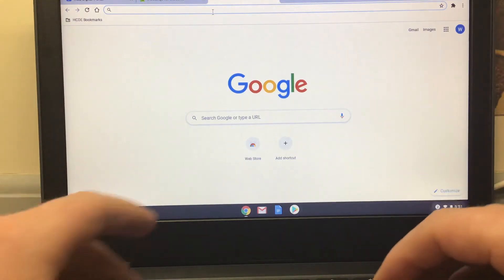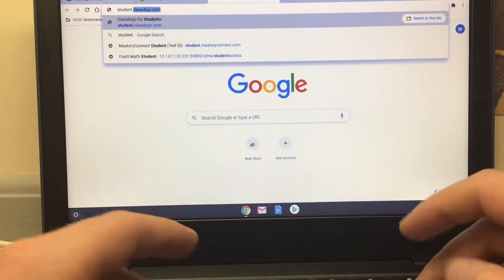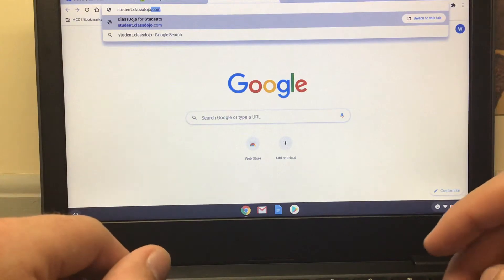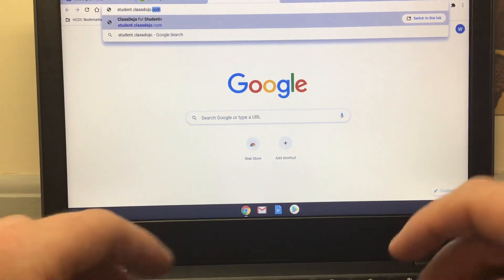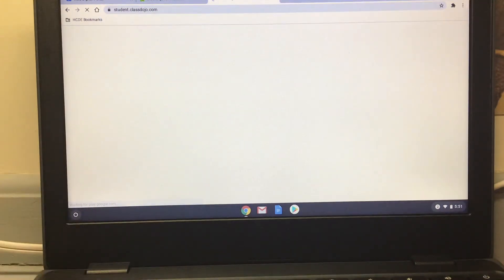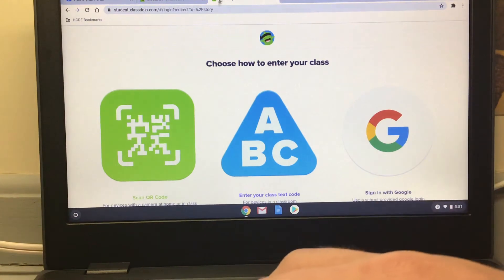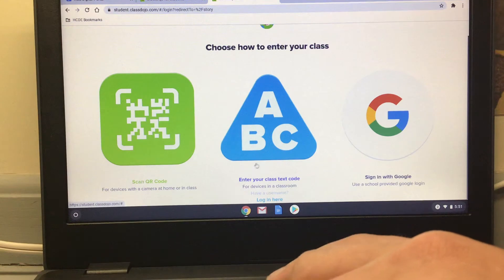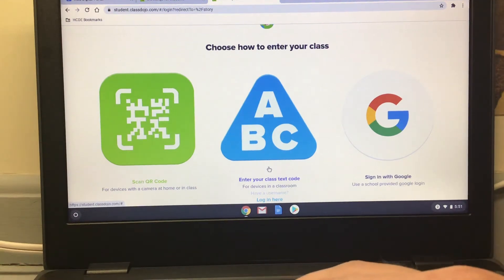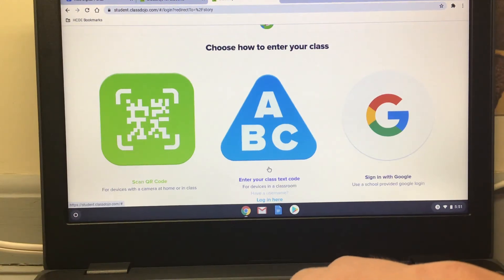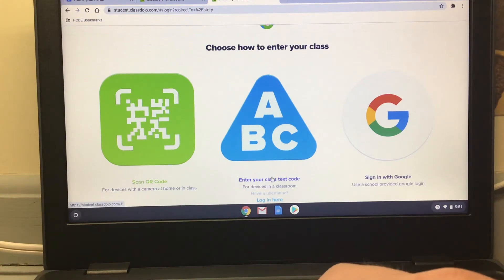Type in student.classdojo — this is all one word because that's how websites work — and then press .com. Press the Enter button and it should take us right to where we need to be. If you are in my class, I've already sent out a link to your parents. If you need that link again, you can email me or call the school. If you're in somebody else's class, I'm sure they'll be glad to give you a code as well.